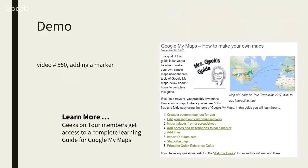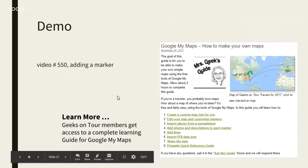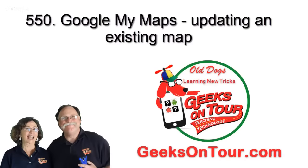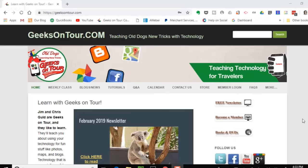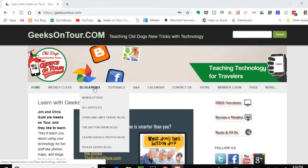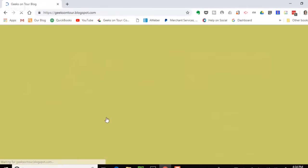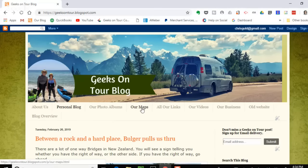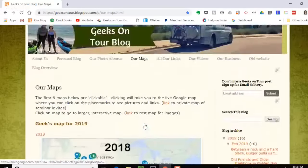Here's a little video on how to do this. This tutorial is about Google My Maps. You can see all of our Geeks on Tour maps from geeksontour.com under Blogs and News, Chris and Jim's Travel Blog. We make a map for every year — we already started one for 2019 since we've been to Australia and New Zealand.